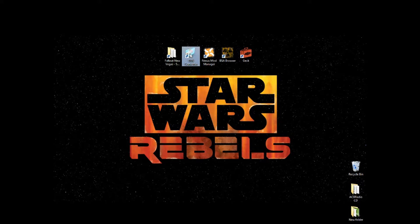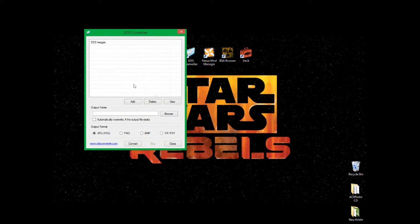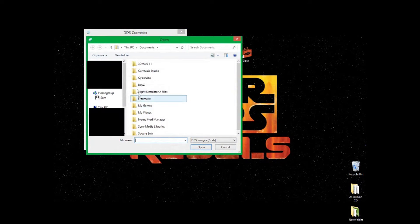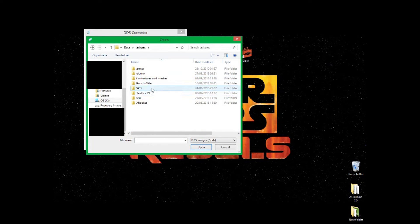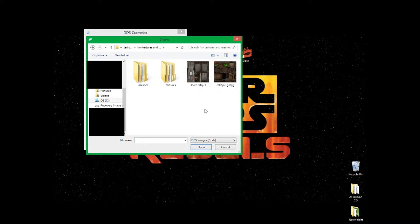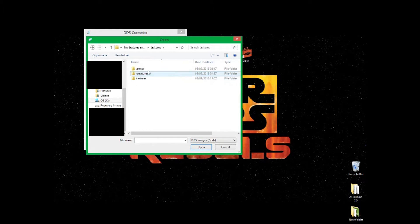Step two is downloading something called DDS Converter. DDS Converter converts .dds files into JPEG files so we can edit them in an image editing program. Open DDS Converter and click the Add button. Navigate to your Data folder, then click on Textures, then double-click on the custom folder you already made. It should show the textures in categories.